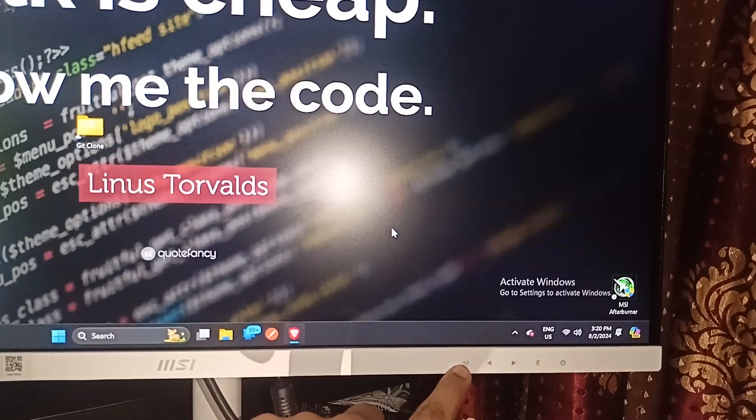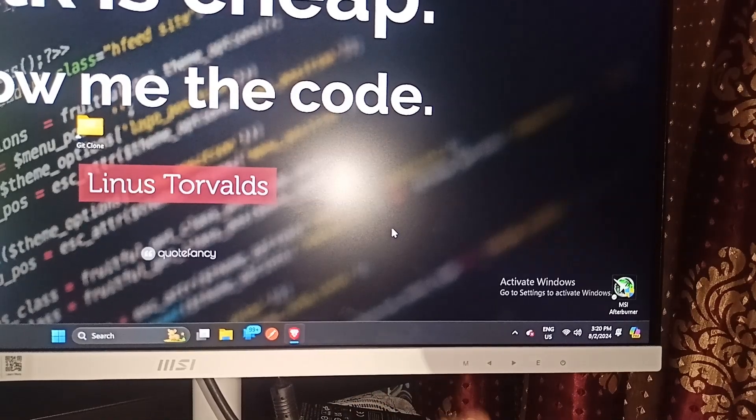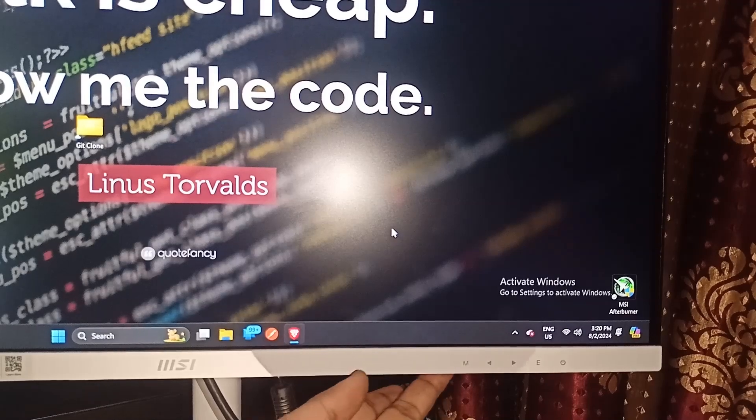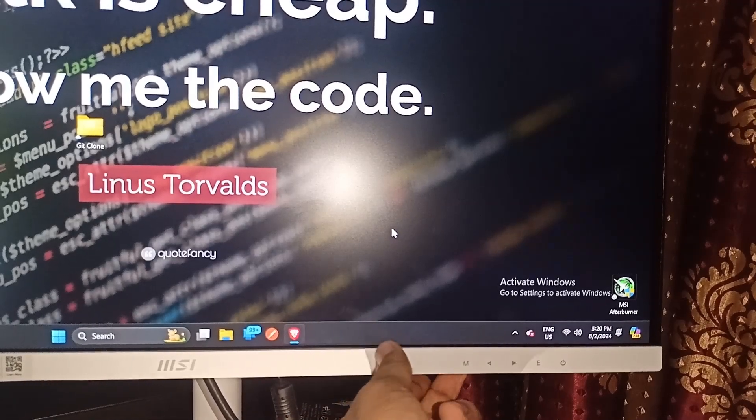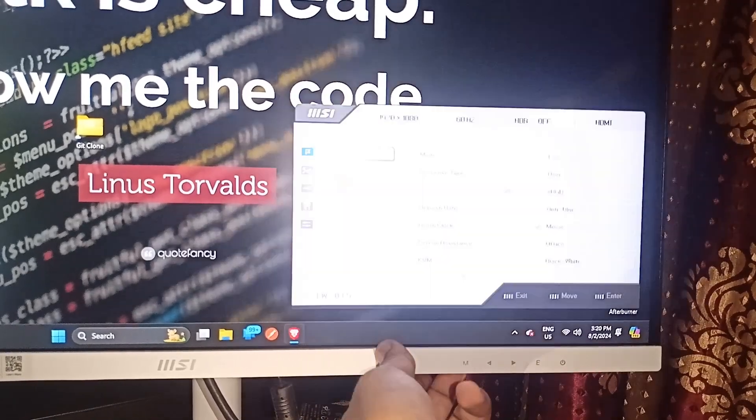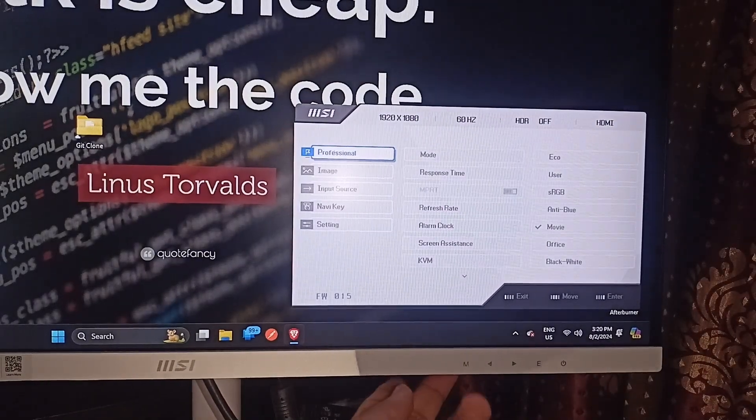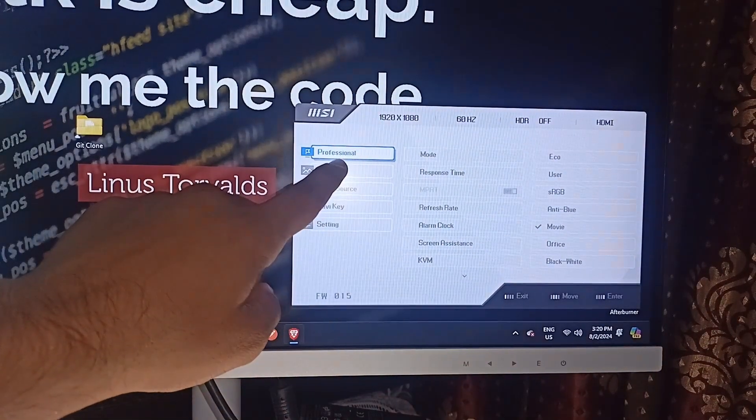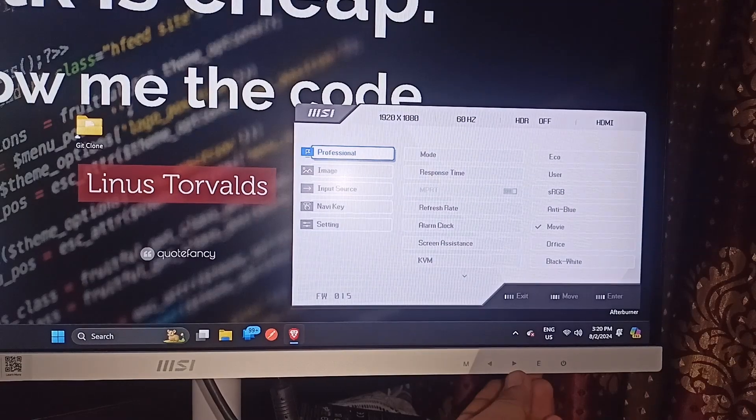You will see under an MSI monitor here is an M button, which can help to open the settings. You can simply press the button to open the setting. In the professional setting, you can simply press enter.